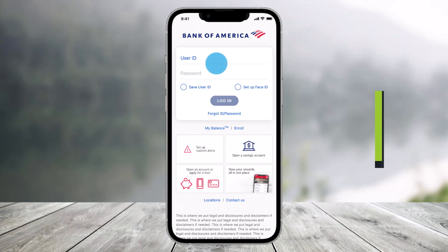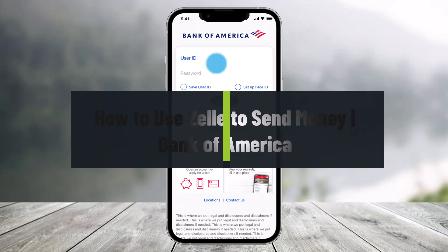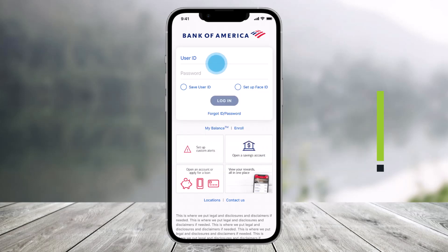How to use Zelle to send money on the Bank of America app. Hey everyone, welcome back to our channel, Help Tech. In this video, I will show you how you can use Zelle to send money on Bank of America.